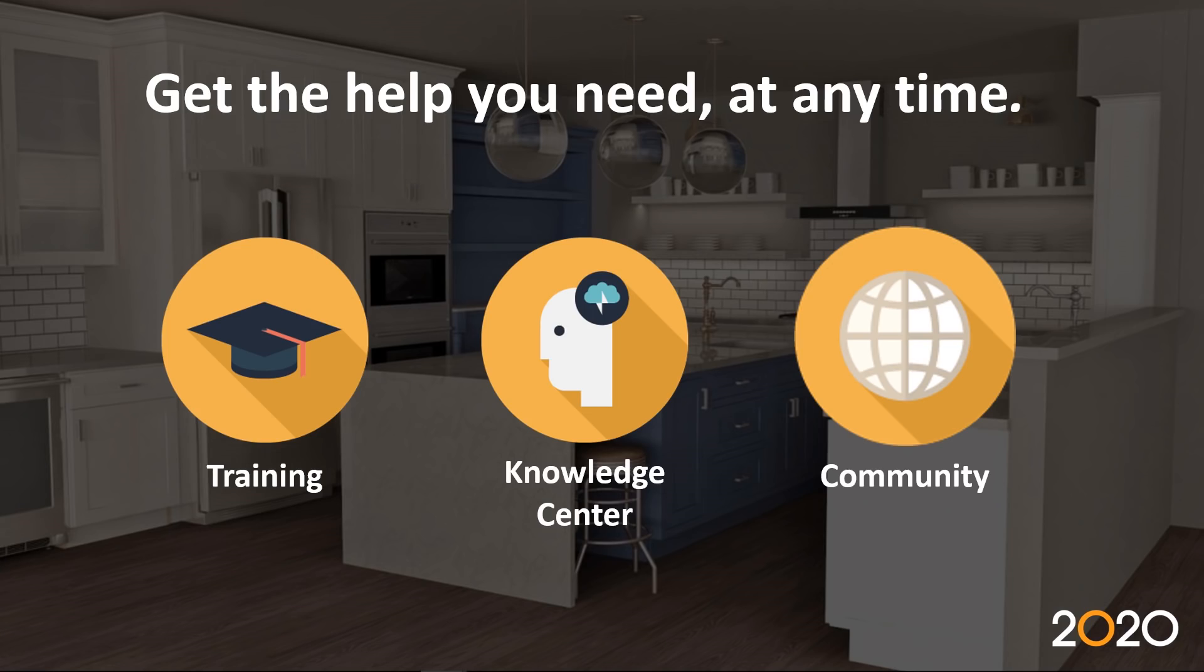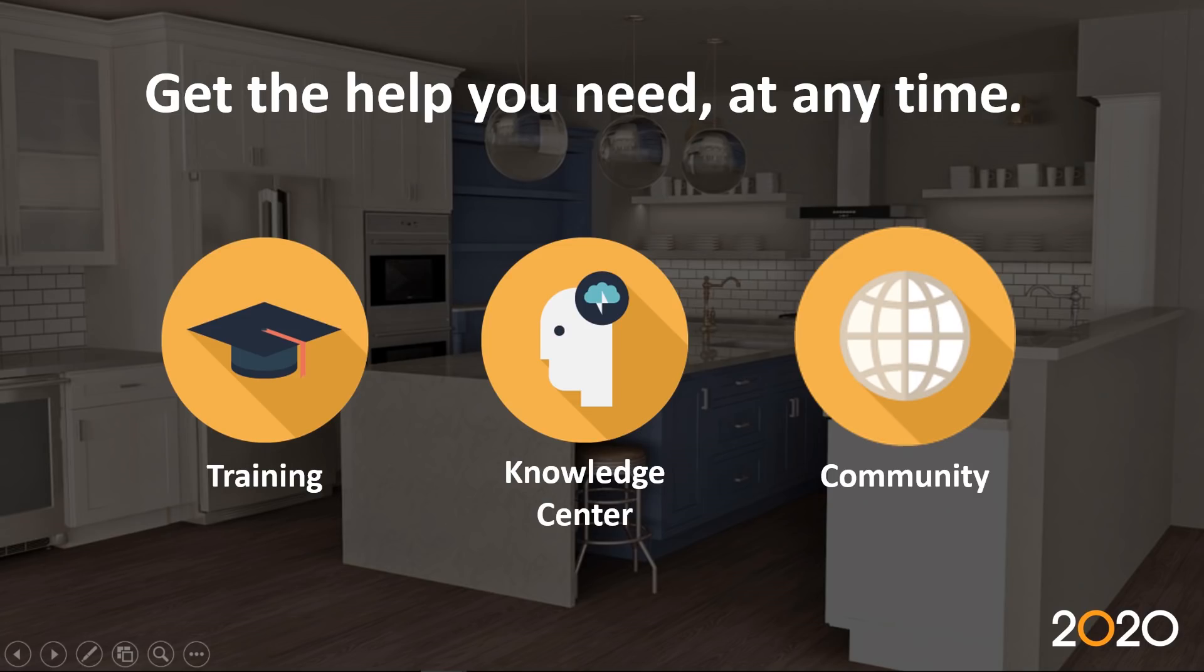You can get help at any time. We have a list of training classes that are available through our webpage. Like I've mentioned previously, we have now a new repository of Knowledge Center, of white papers. And there is also the community.